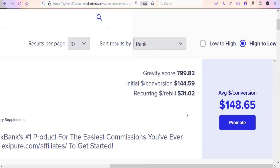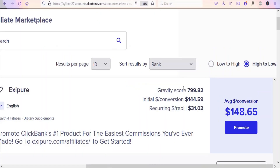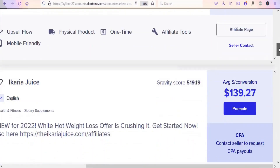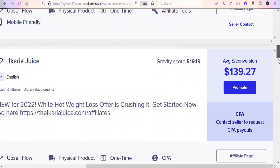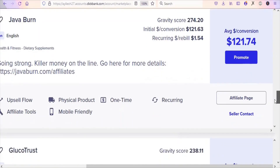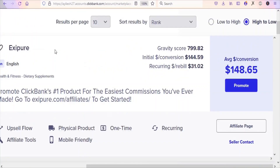Now what you are going to do is select a trending product in this category so that you can get a lot of sales. To find the trending products, we are going to look at the gravity score. You can see XZPL has a gravity score of almost 800 — 799.82. Scrolling down, you can see Prodentem with a gravity score of 540.68, then 519, 350, 274, 238, and 212. XZPL has the highest gravity, so it is the trending product under this category.